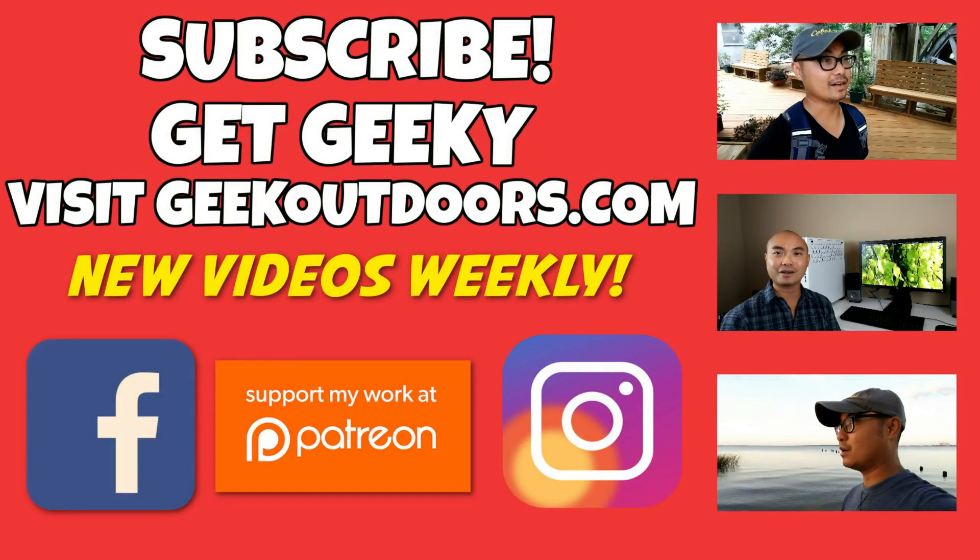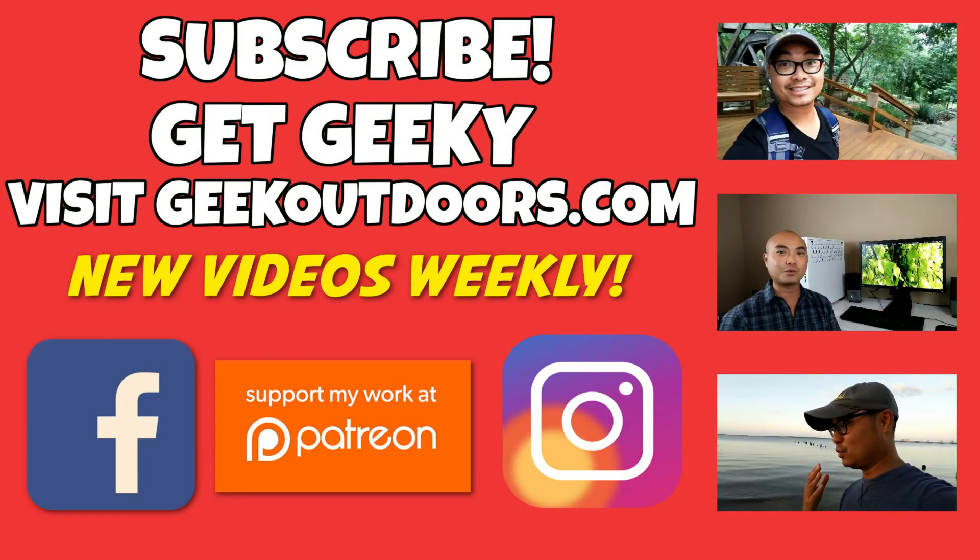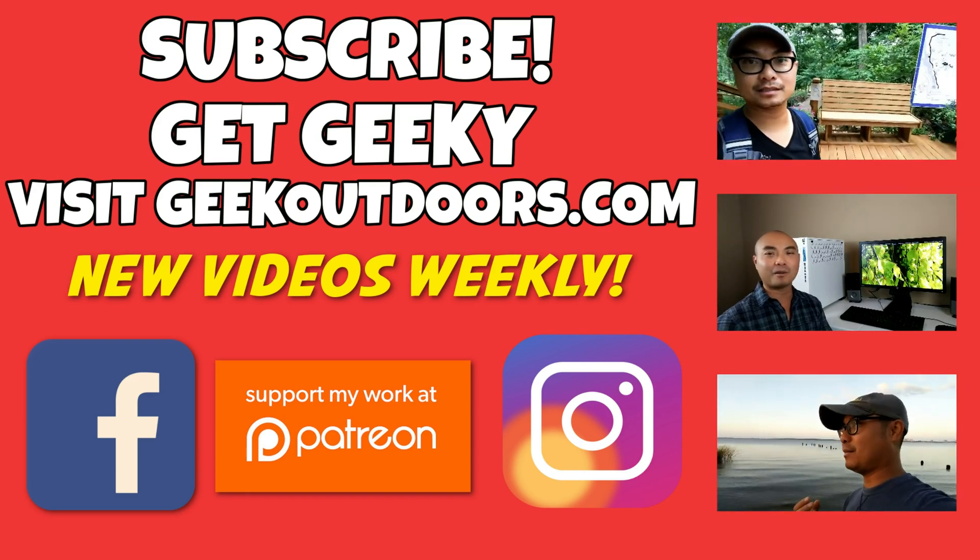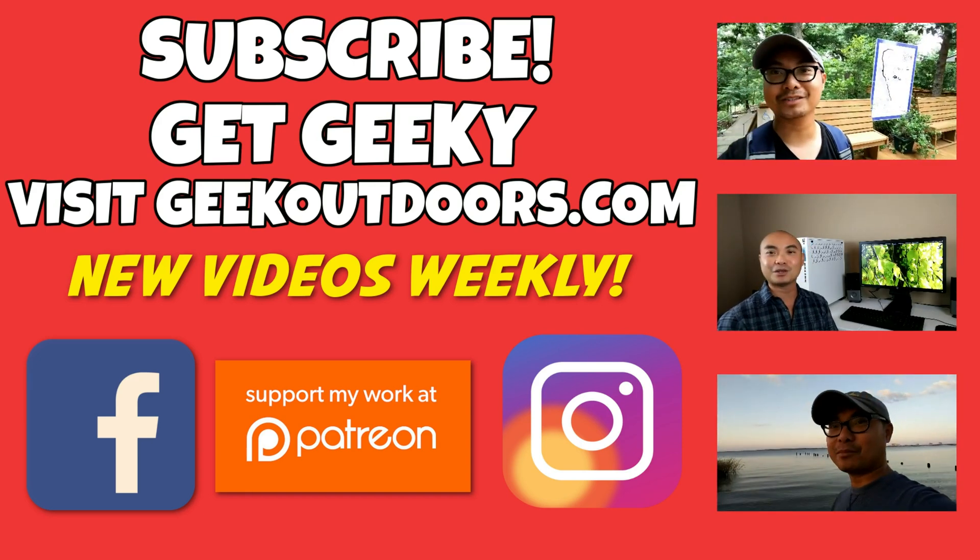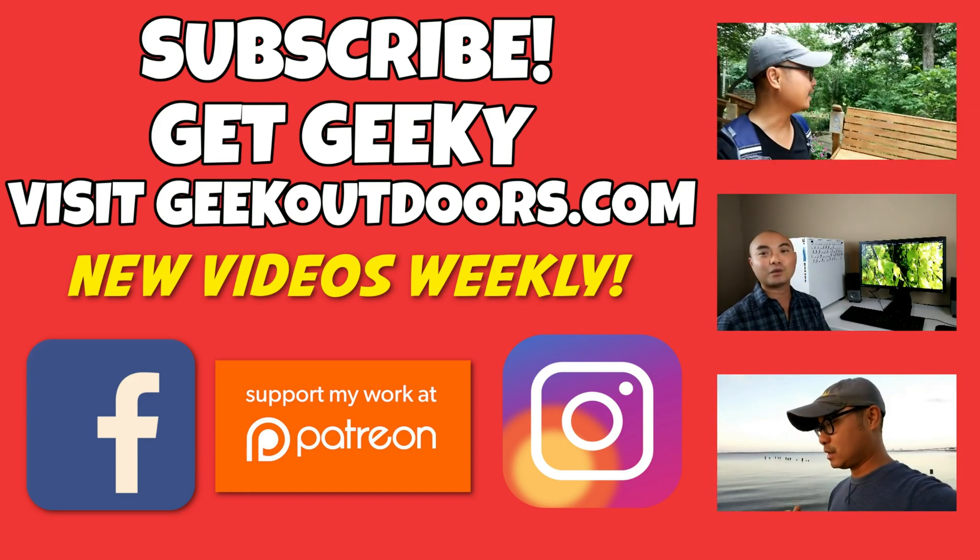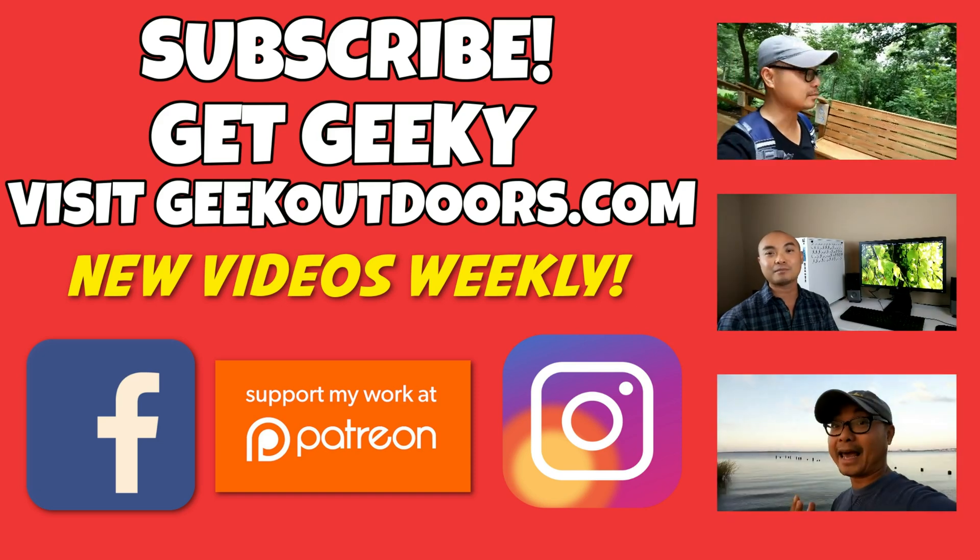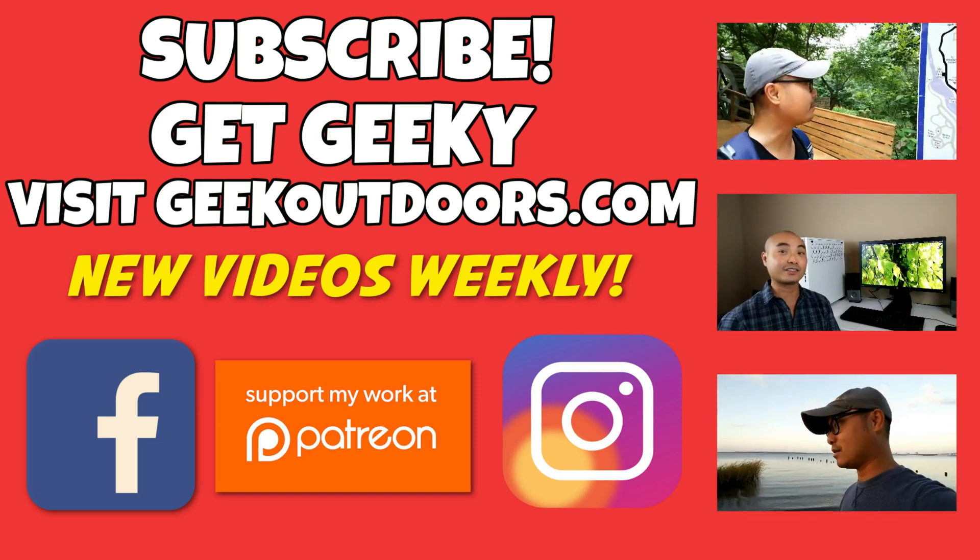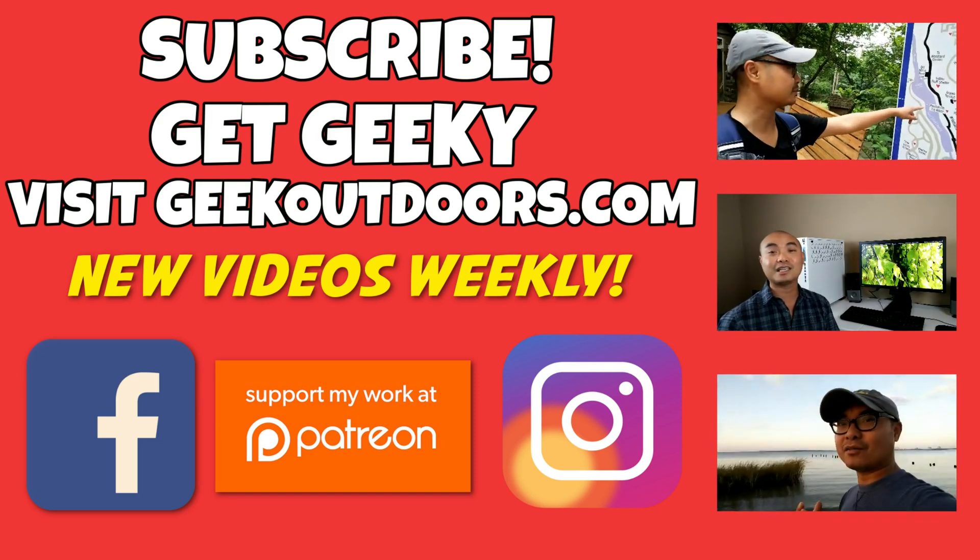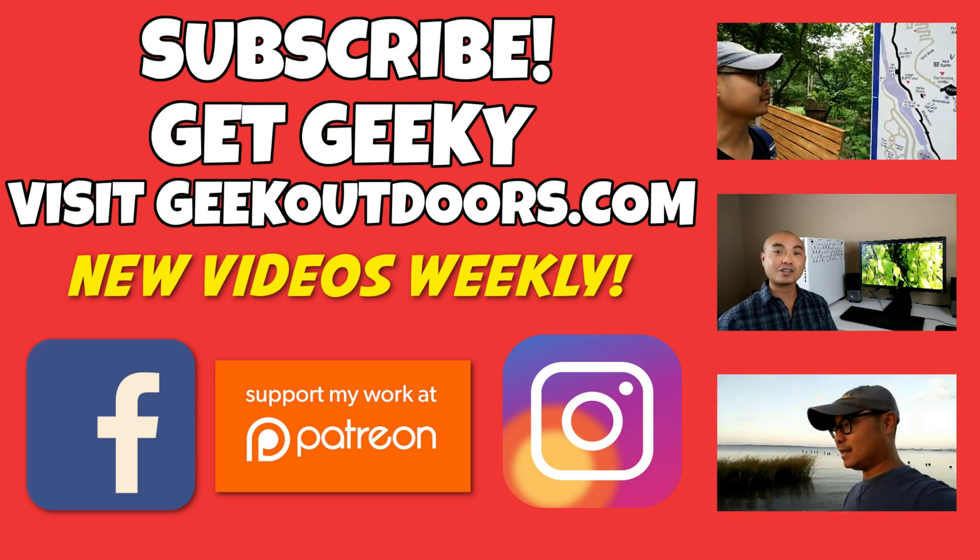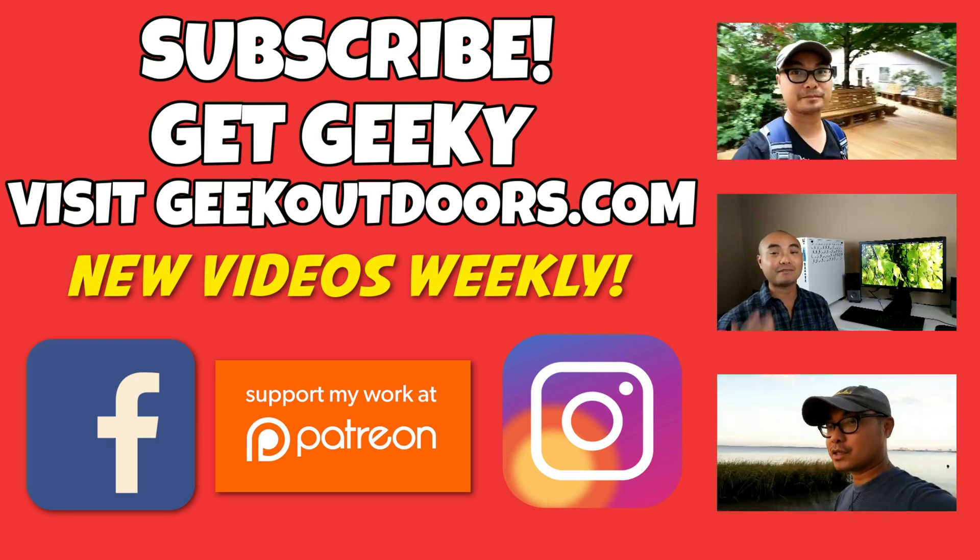Thanks for checking out this episode and as always if you like these videos be sure to click on the subscribe button. And for full written content, audio content and additional geek stuff head over to geekoutdoors.com and I'll see you outdoors on the very next episode.